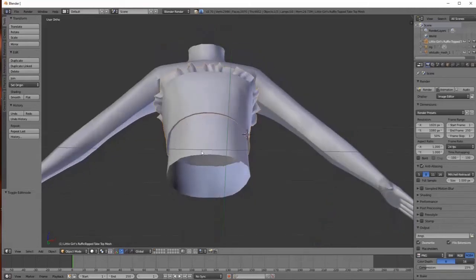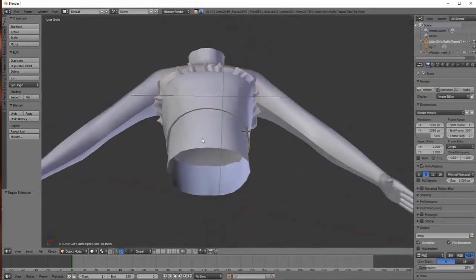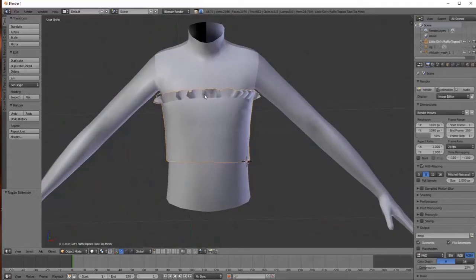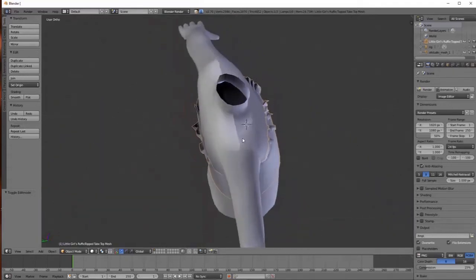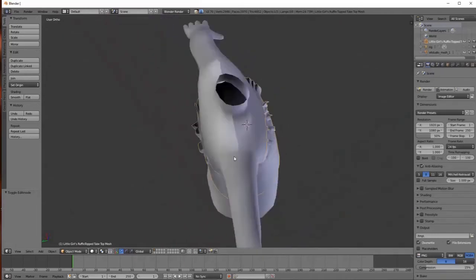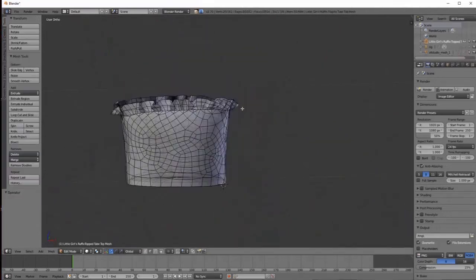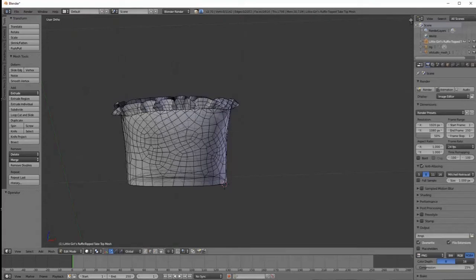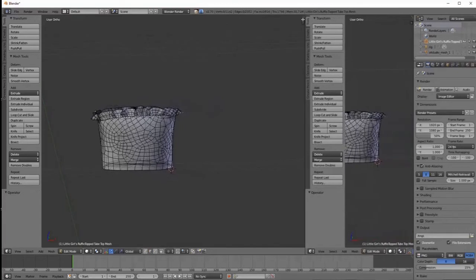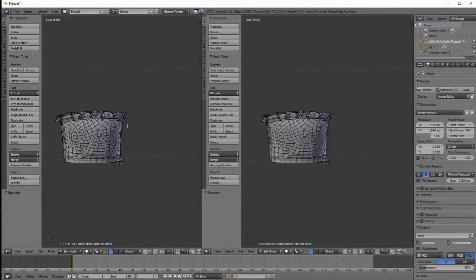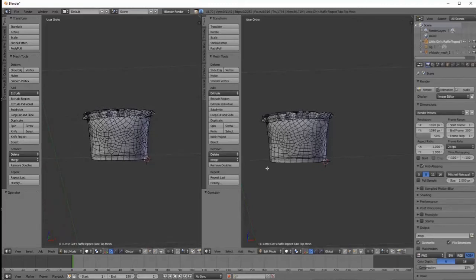We now have the bottom of our tube top sealed off. It's sealed inside the inner cavity of the body. We're going to do the same to the top — even though the top has the elastic from Marvelous Designer, you can see that on the back a little bit, so let's seal that off as well. We'll hide the body one more time. I'm going to show you how to split your screen in two.